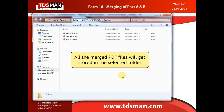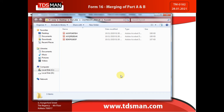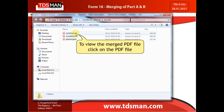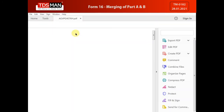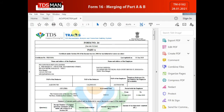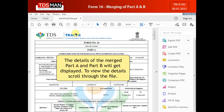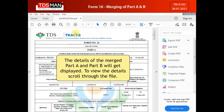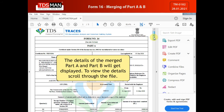All the merged PDF files will get stored in the selected folder. To view the merged PDF file, click on the PDF file. The details of the merged Part A and Part B will get displayed. To view the details, scroll through the file.